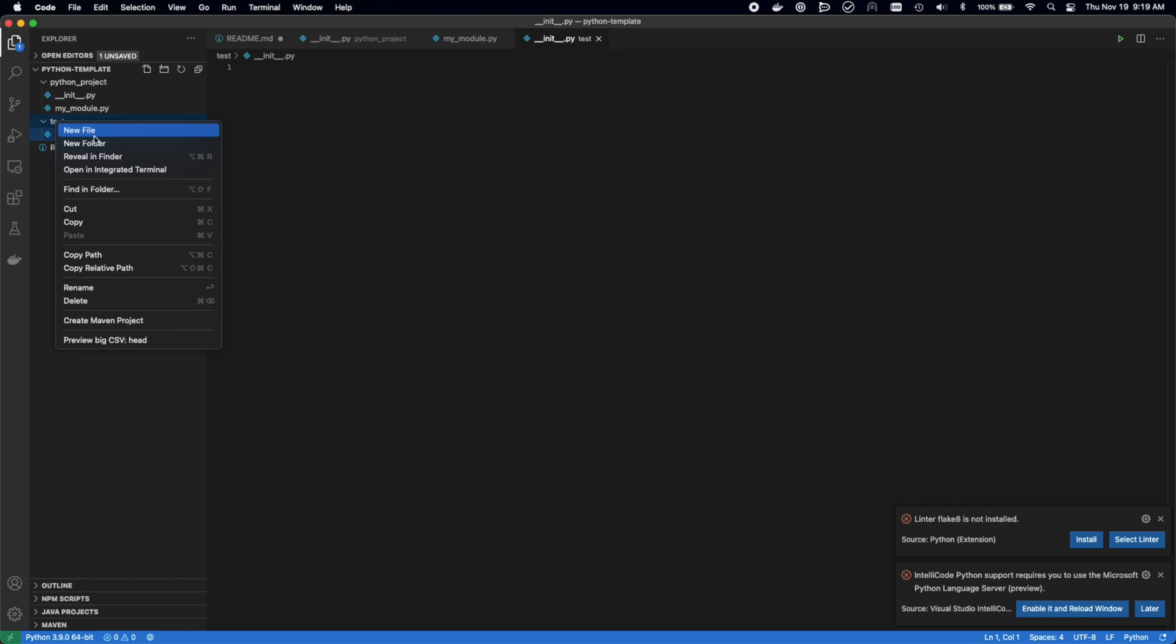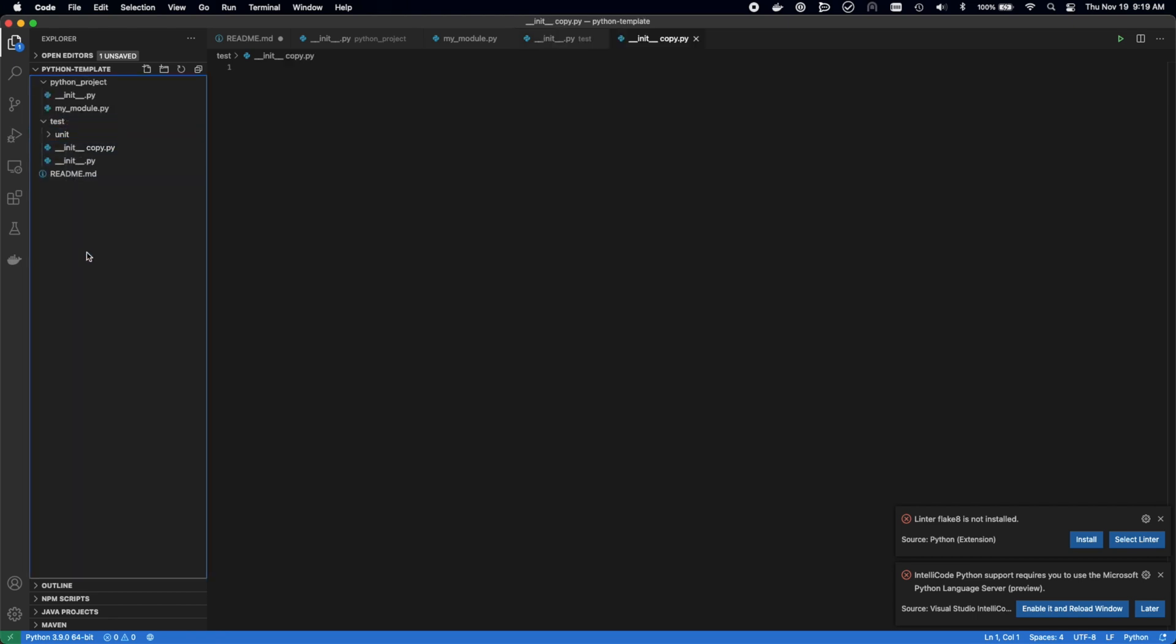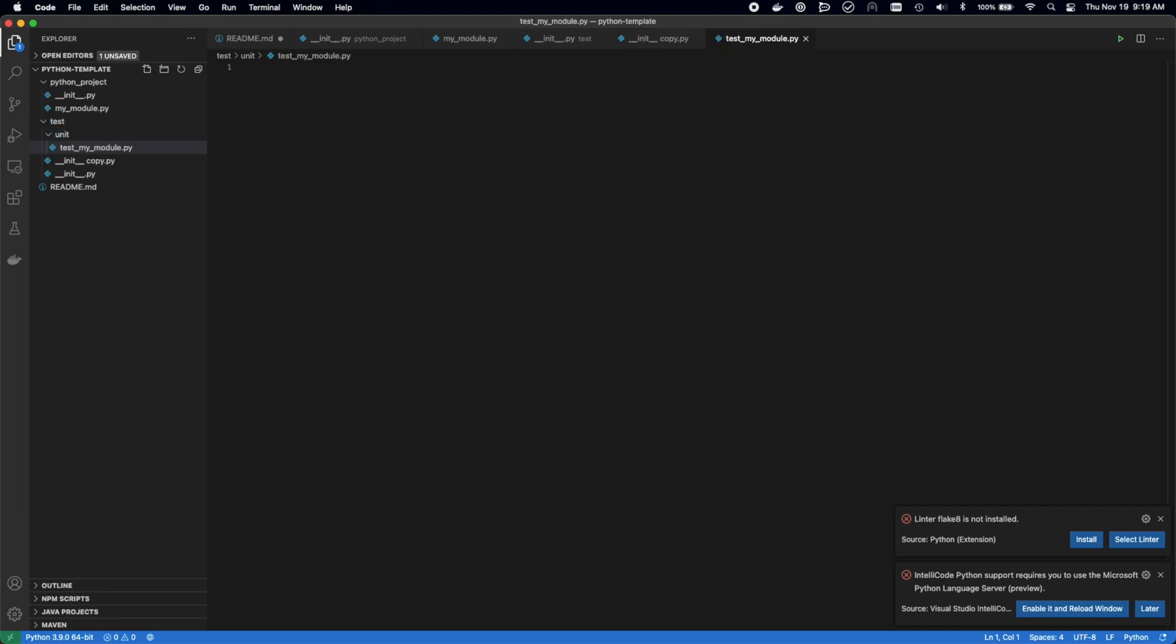The next thing we're doing is adding the testing framework. We go ahead and add a test folder and a unit folder inside of that for our unit tests. Then we're going to add a simple my module test file, which can have the logic added to it later.